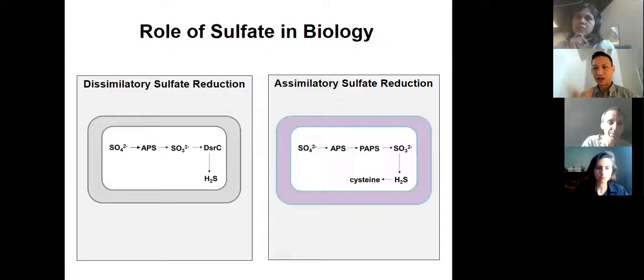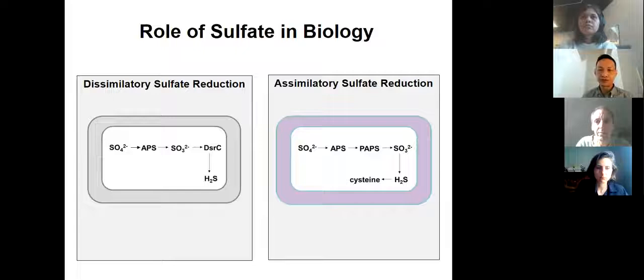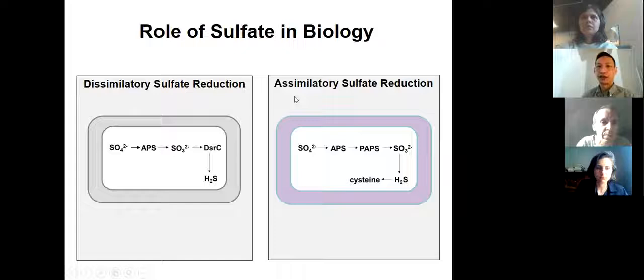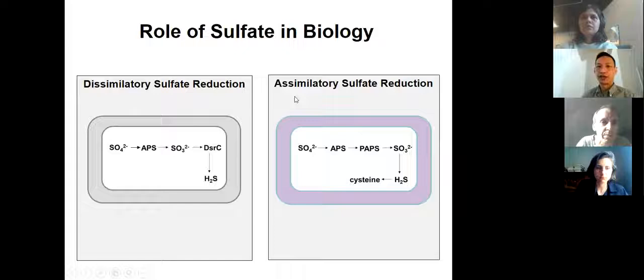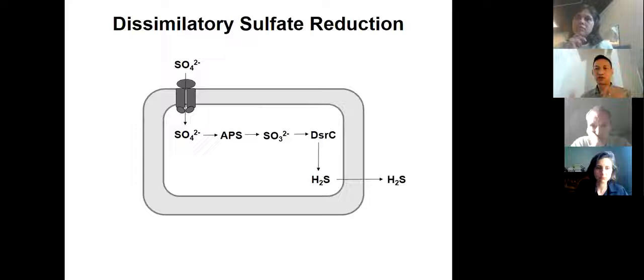Now I'm going to pivot and talk about some microbiology — particularly the role of sulfate in biological systems. The release of sulfate into the biosphere on the early Earth had profound effects on the evolution of microbial life. In the global sulfur cycle, microorganisms play a very important role in catalyzing the reduction of sulfate to sulfide. There are two well-known pathways: dissimilatory sulfate reduction and assimilatory sulfate reduction. In dissimilatory sulfate reduction, microbes use sulfate as a terminal electron acceptor for respiration, and the sulfide is released from the cells. This is the process that occurs in marine sediments all over the world.